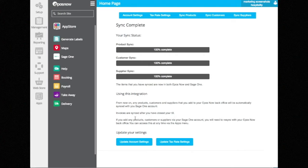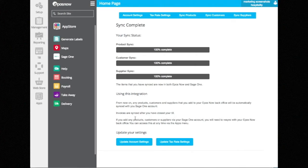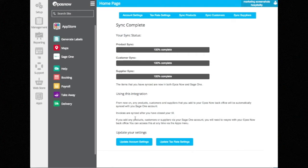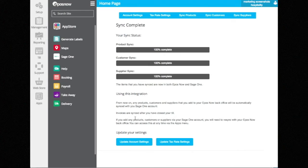This takes your products and customers from SageOne and EposNow HQ, merges the two, and helps you pair the products together. This means the two systems then have the same set of data.